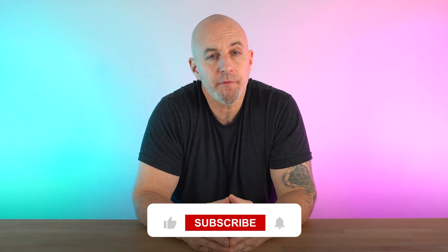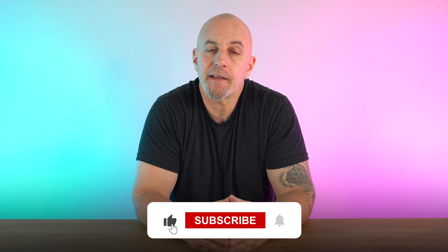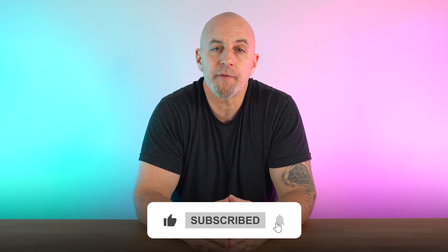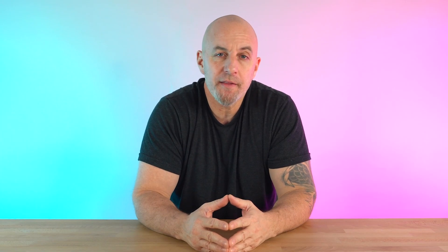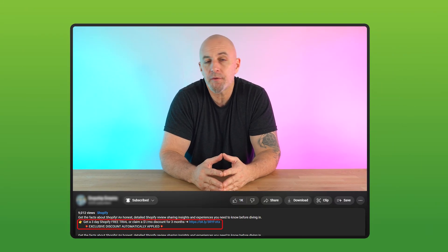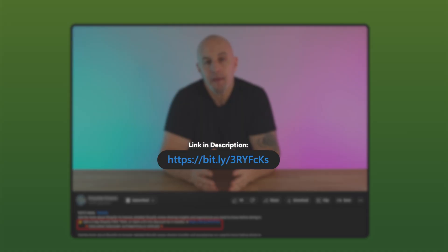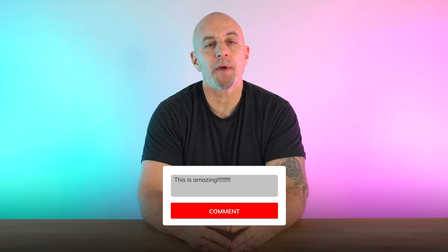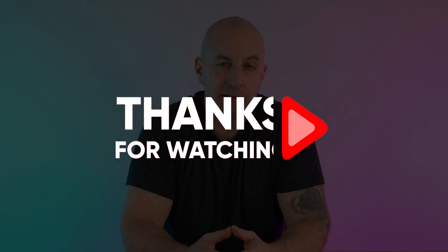That wraps up today's video. I hope this video was helpful. If it was, then please like and subscribe for more videos just like this. And if you want to try Shopify, there's a link in the description below that'll give you three days of free access and a three-month subscription for just $1 a month. If you have any questions, drop some comments below and I'll try to get back to you as soon as I can. Thanks so much for watching and I'll see you in the next one.